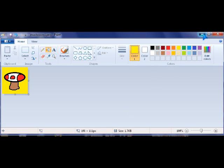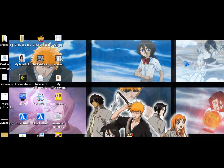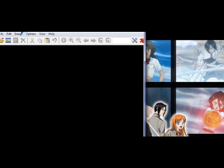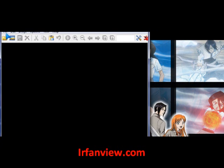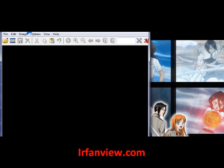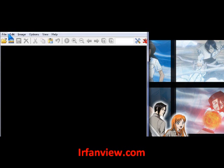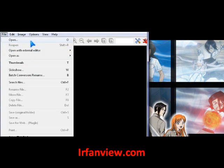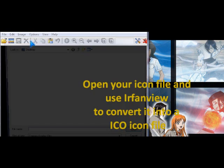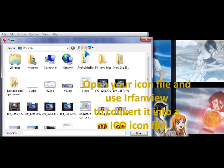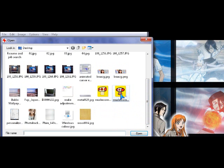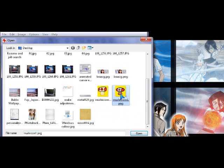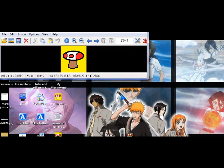Okay, so now you open it with another program like IrfanView. So you go to open, and then you scroll to mushroom1.png.